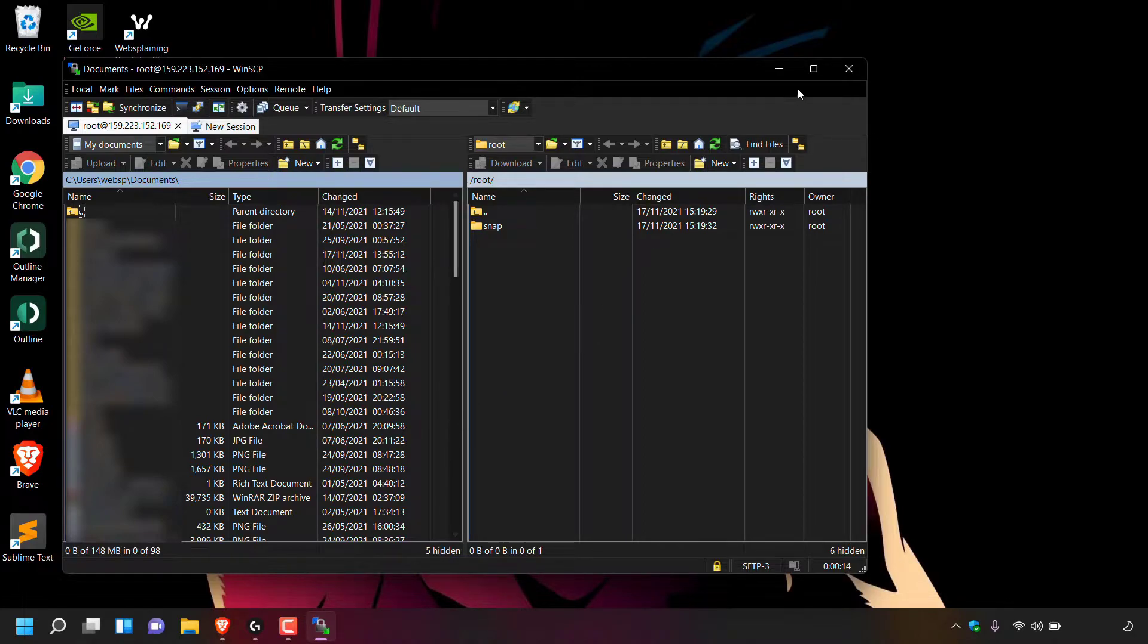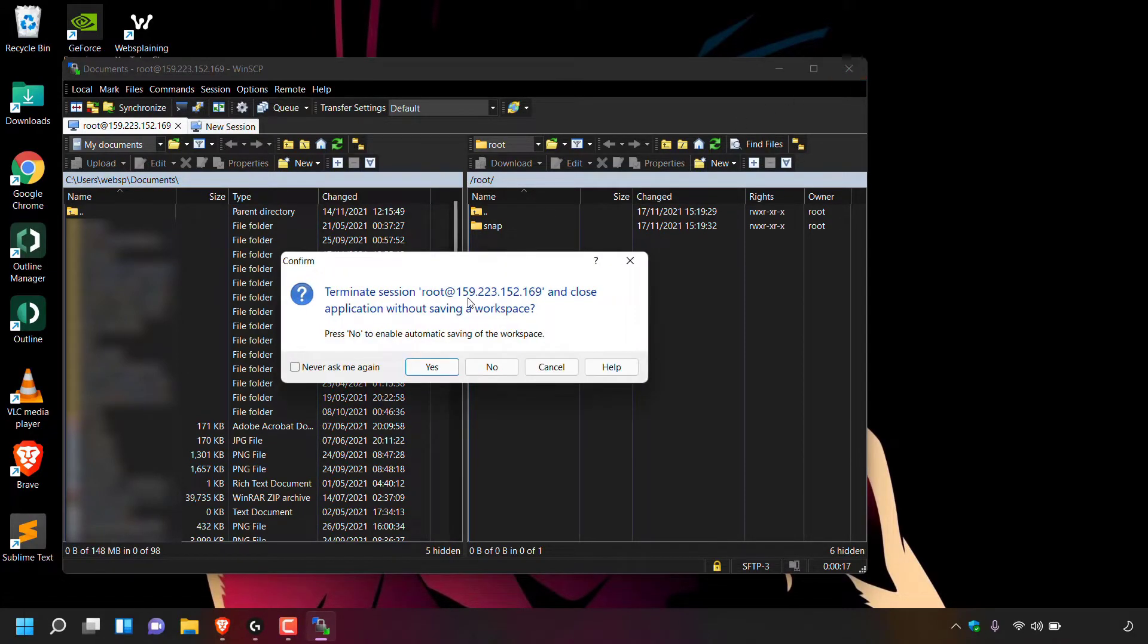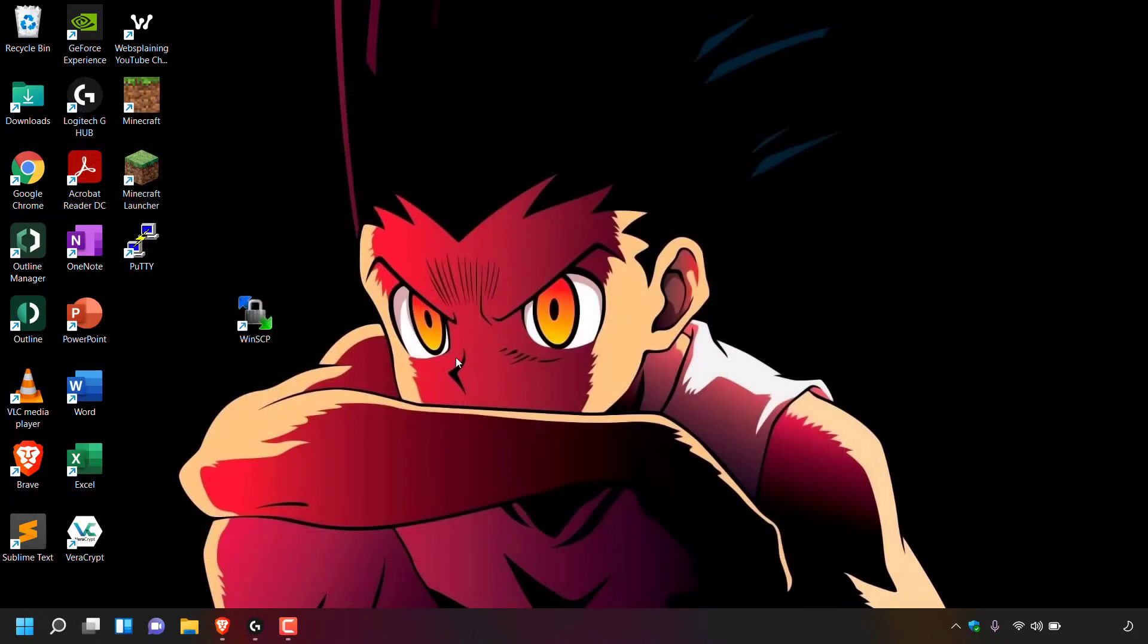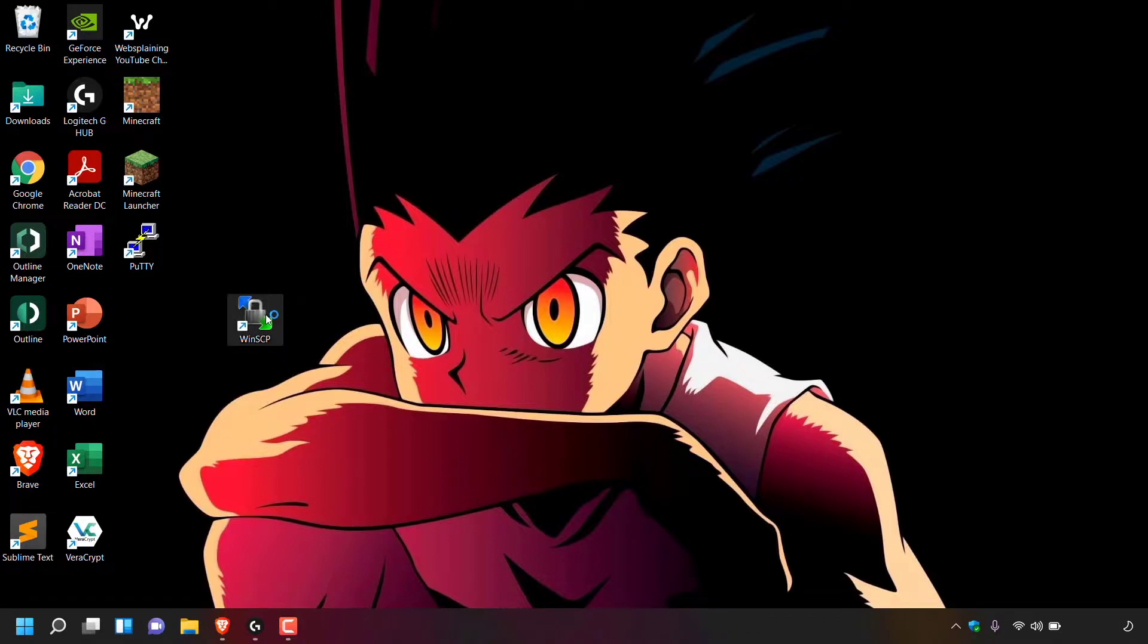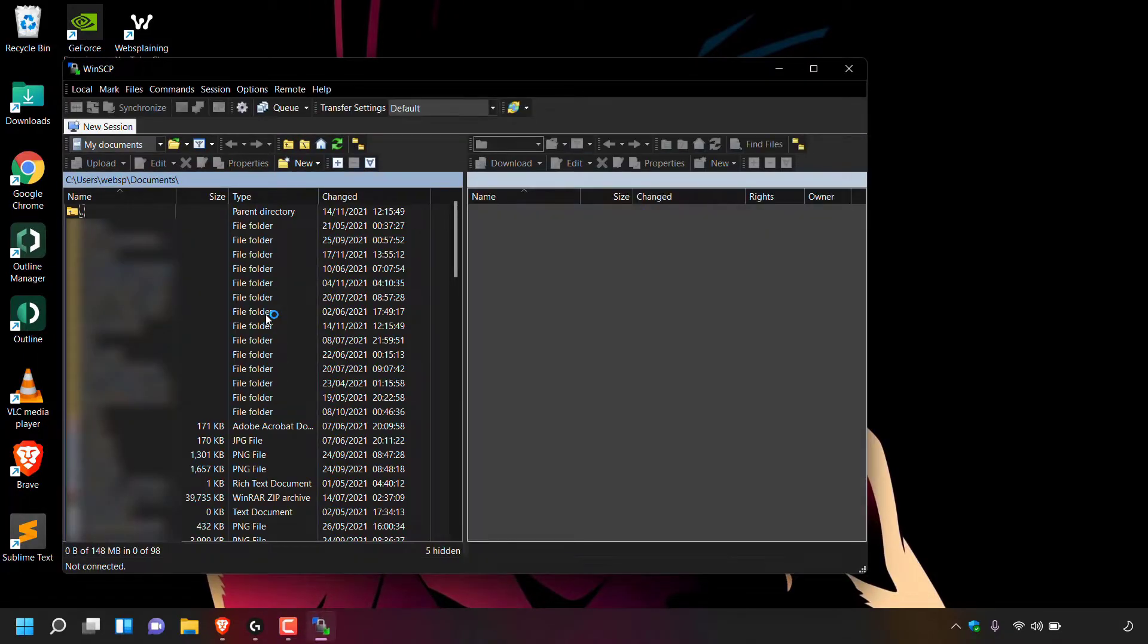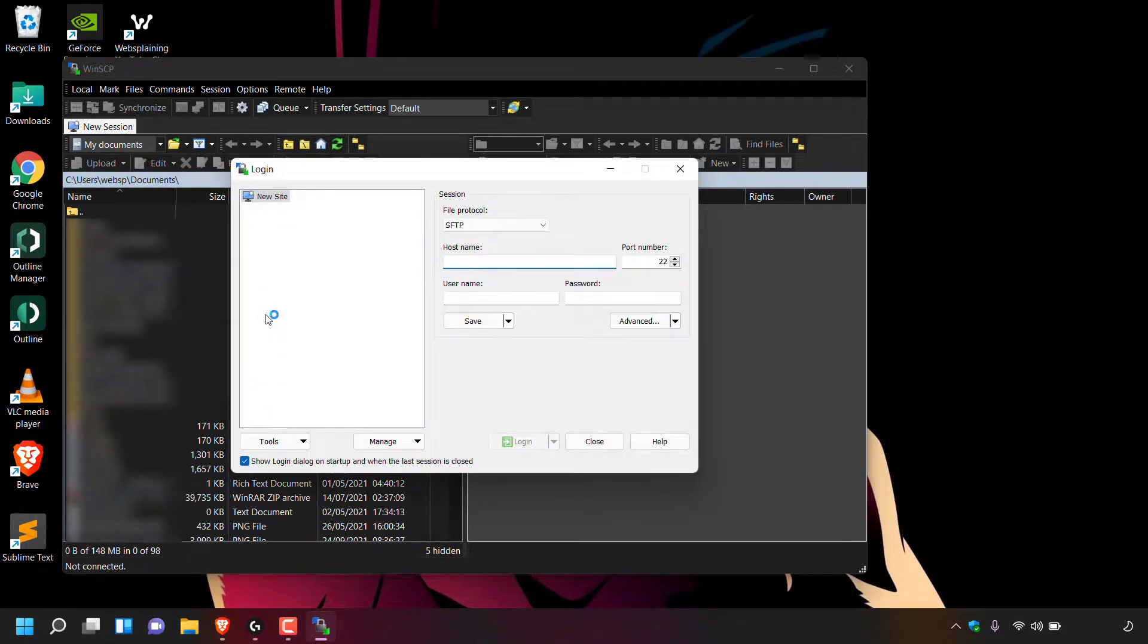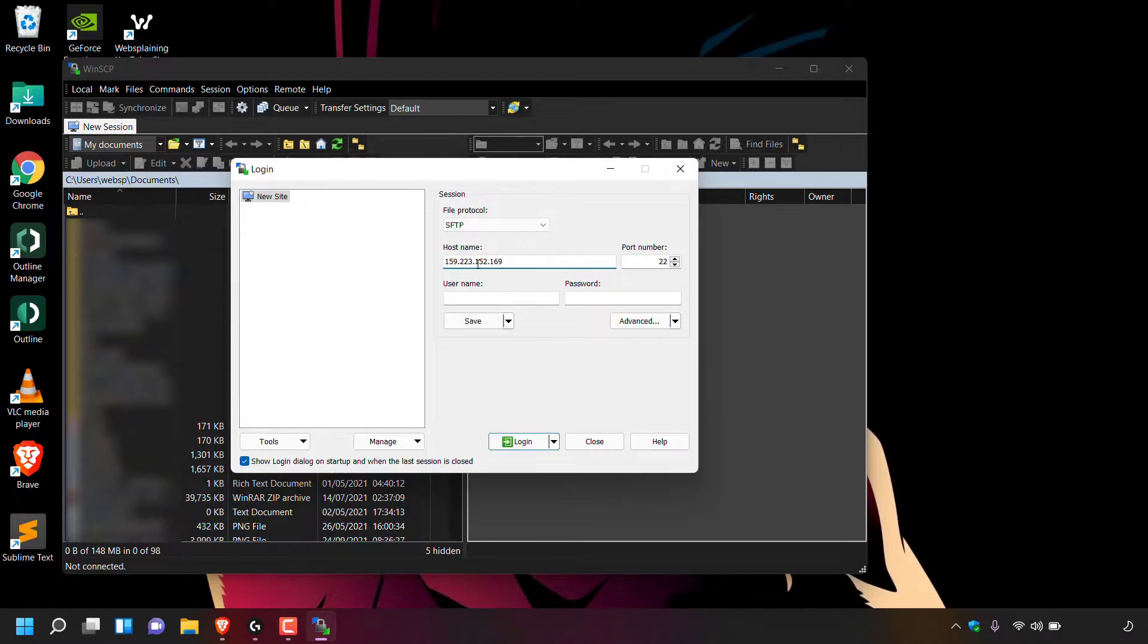So all I'm going to do now is terminate the connection by pressing the X here and then left clicking on yes here. And now if we try to connect to our server once again using WinSCP via the SFTP file protocol, you'll notice that we will not be greeted with this message. So all I'm going to do now is double click on the WinSCP shortcut and enter the login details for our server once again. So I'm just going to put in the IP address of my server into the host name,